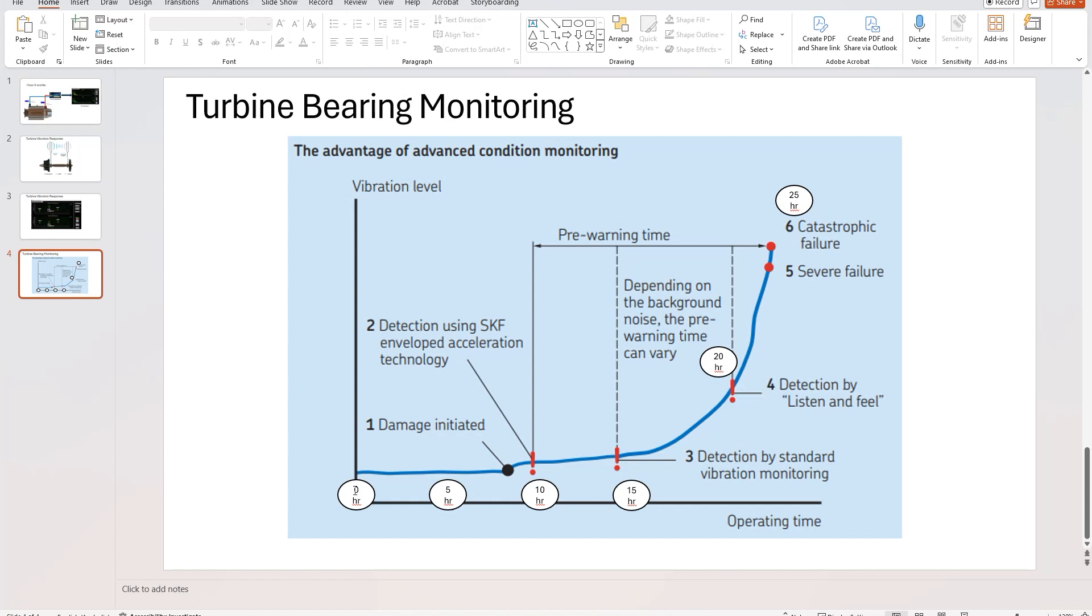So it's very difficult to tell exactly when a bearing will fail. Ideally, it fails much after 25 hours, that'd be great. Otherwise, you'd be taking your turbine service more frequently. You don't want that.